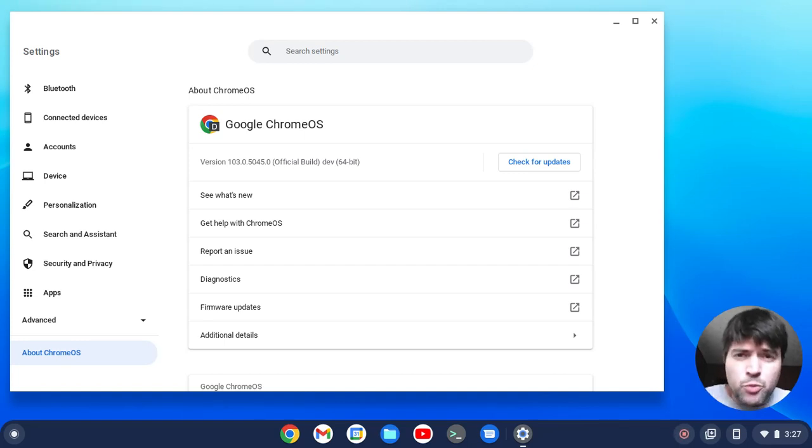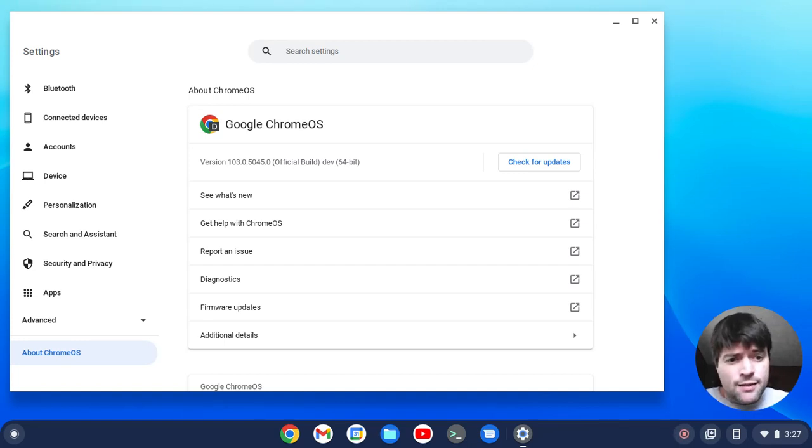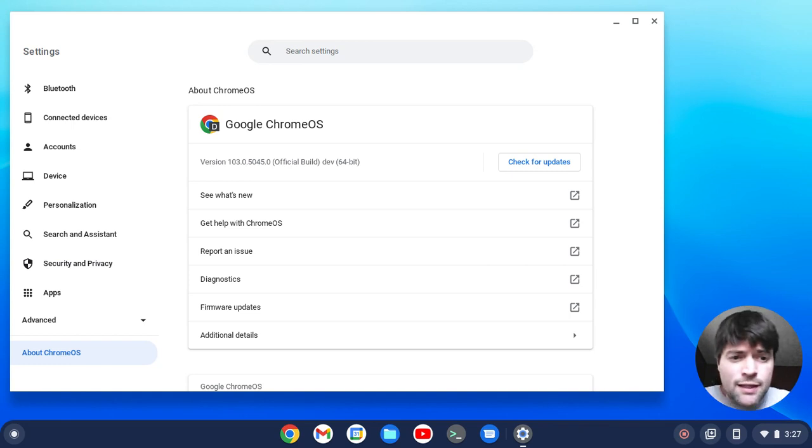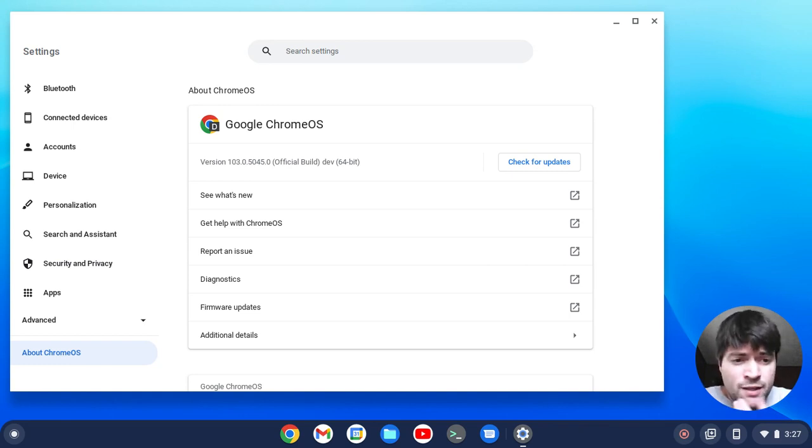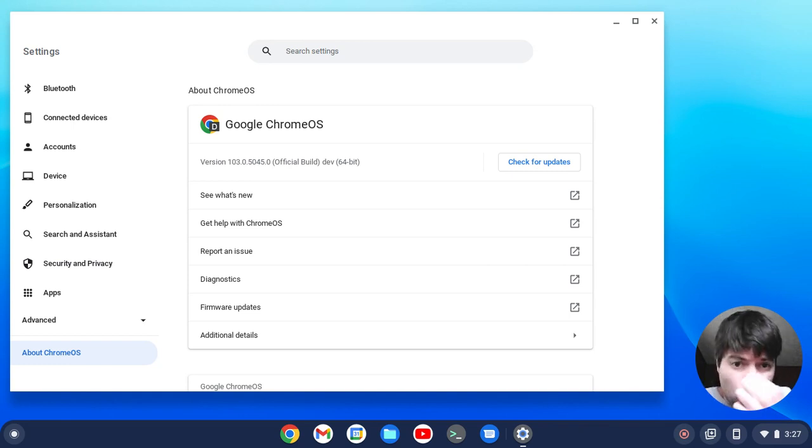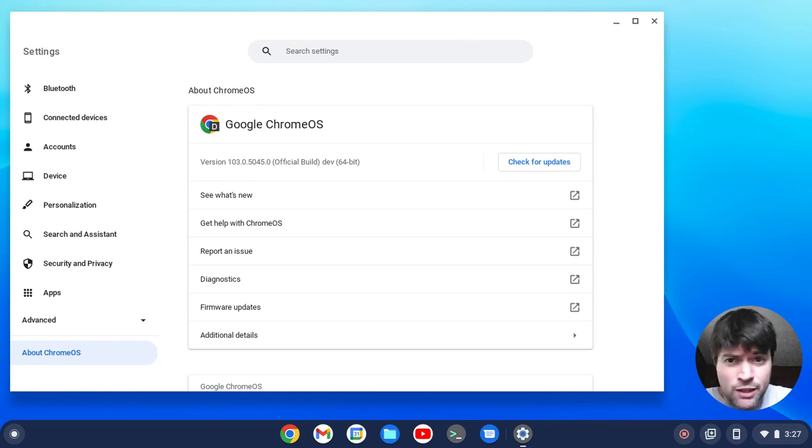Hello everybody, it's Brandon again using the selfie cam capture on screen recording for Chrome OS Flex that we talked about yesterday.